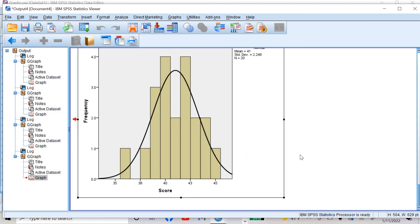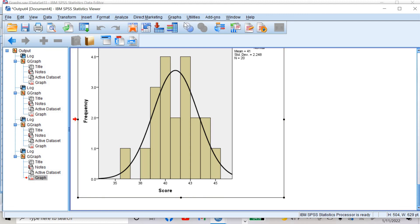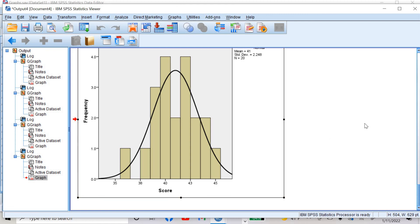So this way you can edit or modify your charts, and you can create all these charts by going to the Graphs option. I hope this video is helpful to you. Thank you, stay connected. If you want me to cover any other topic, let me know. Thank you.